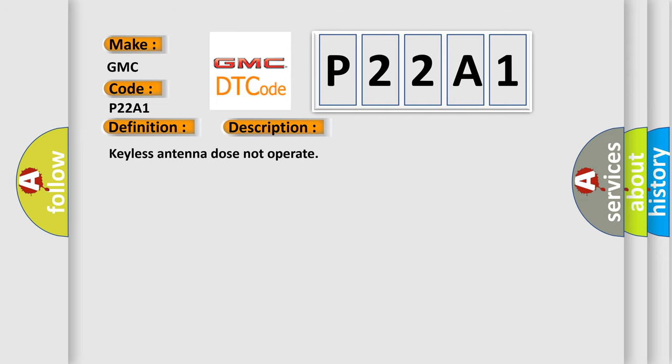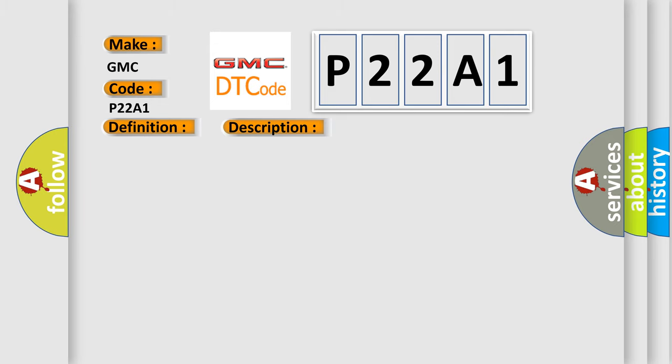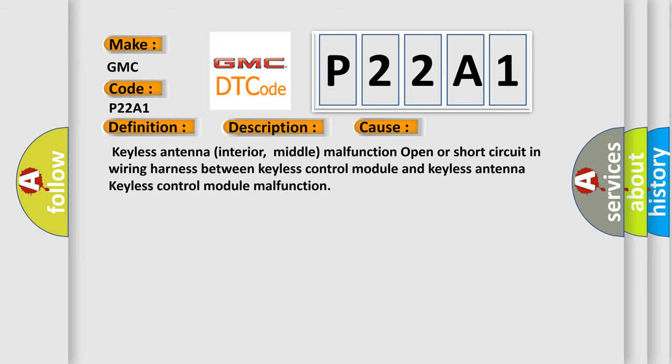Keyless antenna does not operate. This diagnostic error occurs most often in these cases: Keyless antenna interior middle malfunction, open or short circuit in wiring harness between keyless control module and keyless antenna, or keyless control module malfunction.